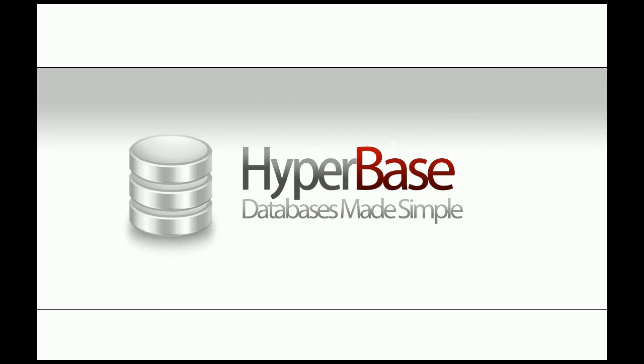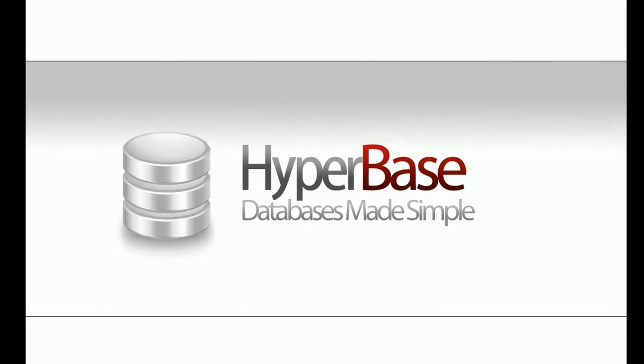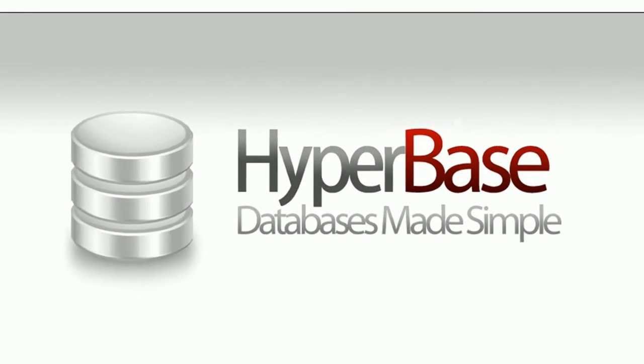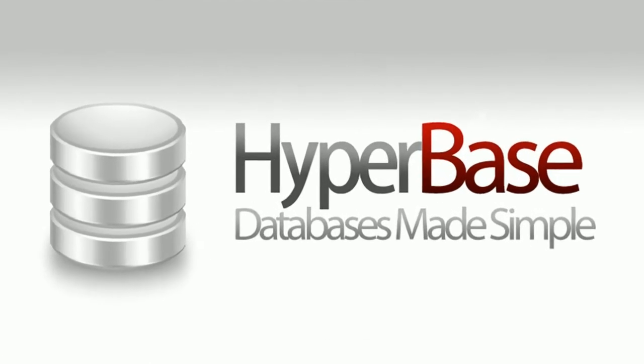HyperBase Online Database is the perfect tool for collecting data using web forms and sharing data online with your team members.